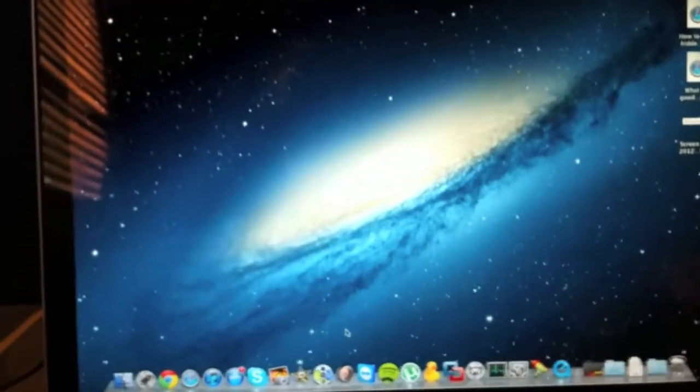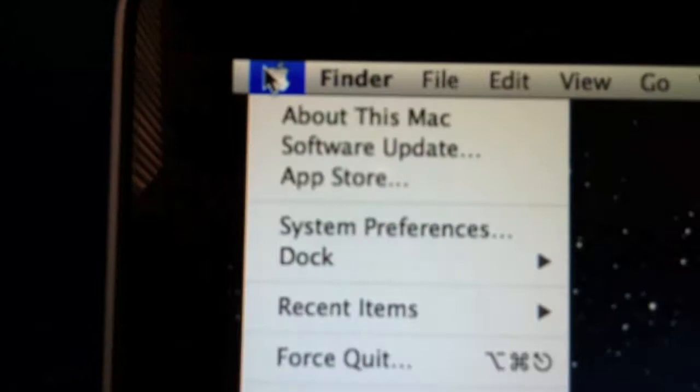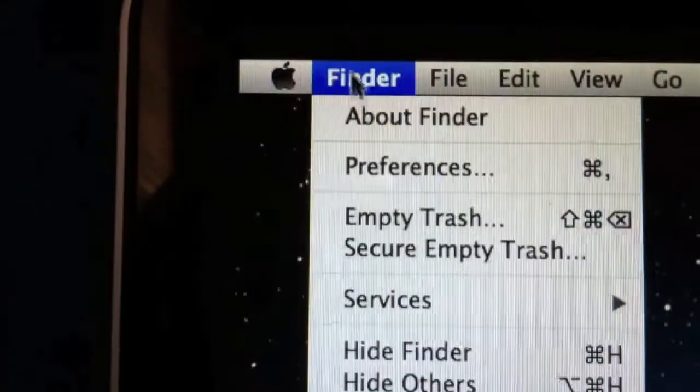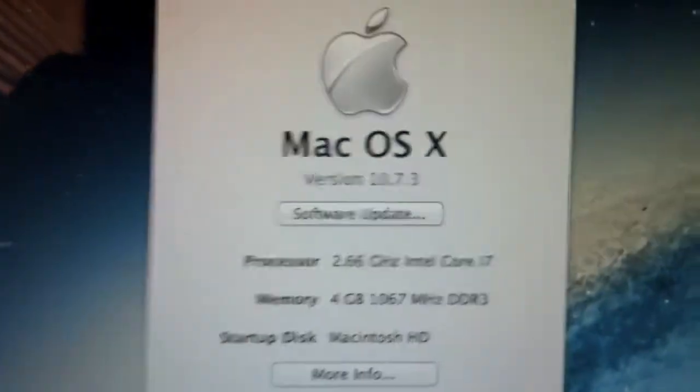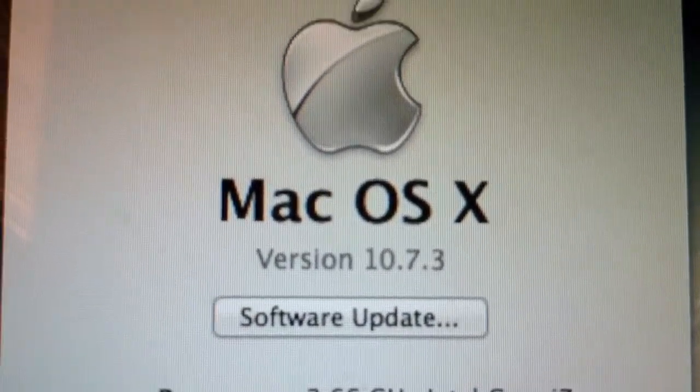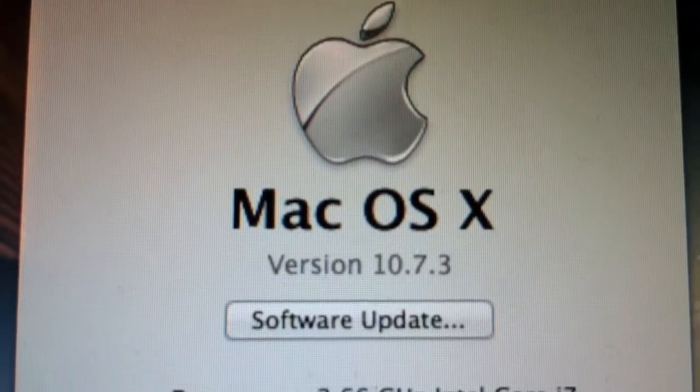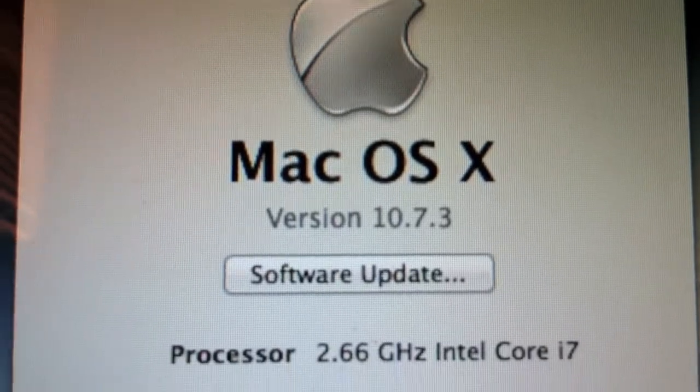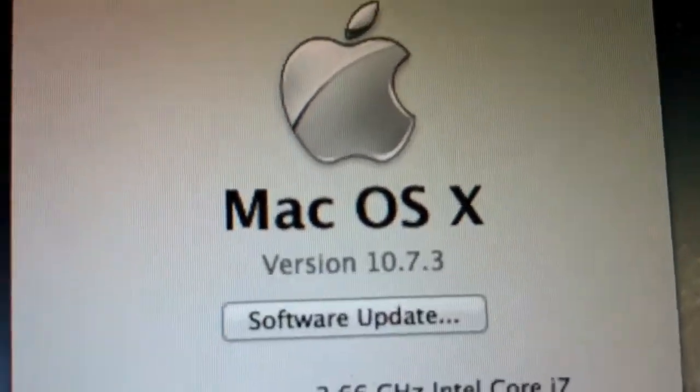Now that you're at your Mac, go to the Apple sign and hit About This Mac. This should pop up. Look at your version number and make sure it's 10.7 or higher. If it's anything lower, it's not going to work.